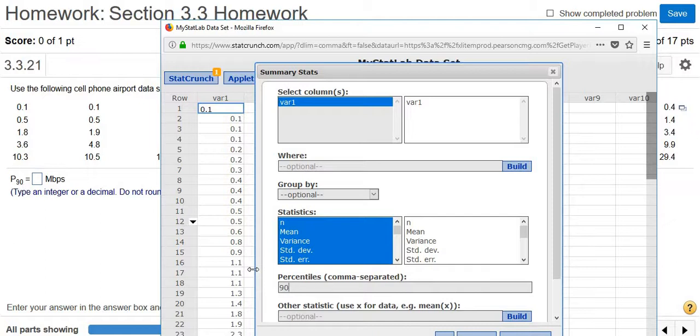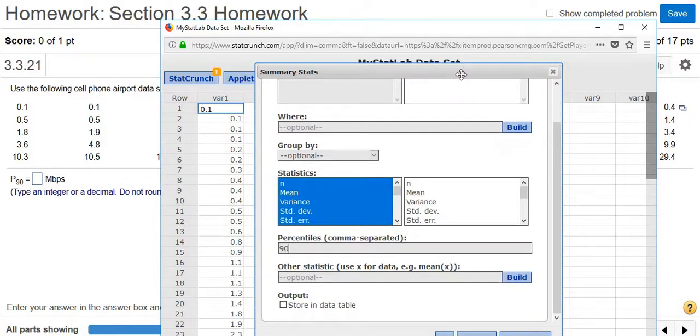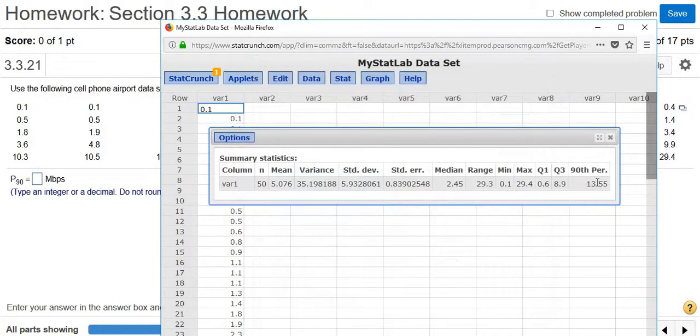So if it said P82, you would type in 82. And then you want to click Compute. So Compute. And there's the answer, 13.55.